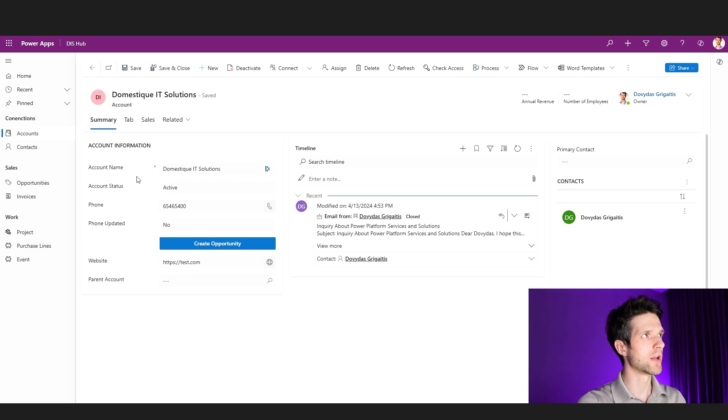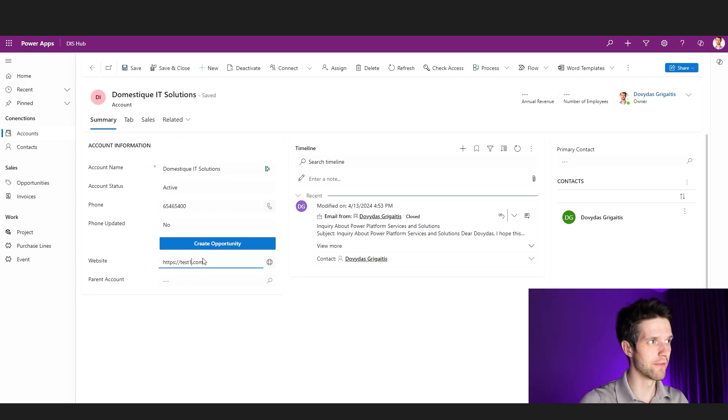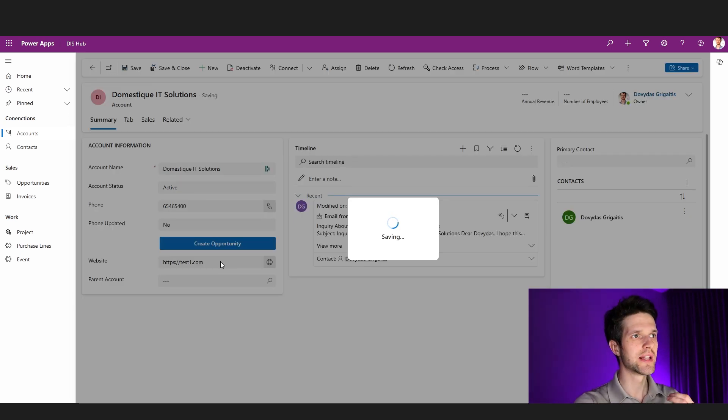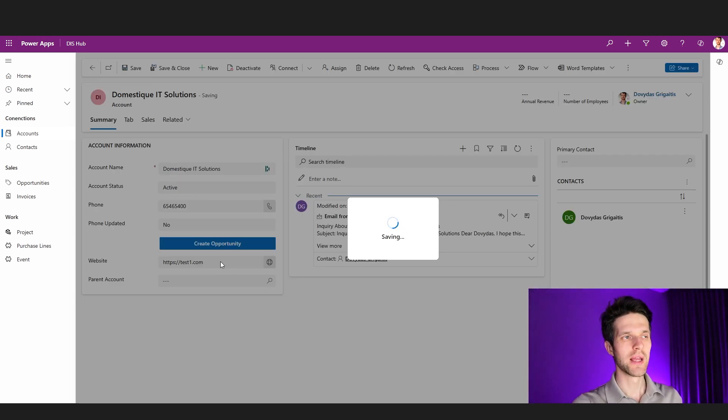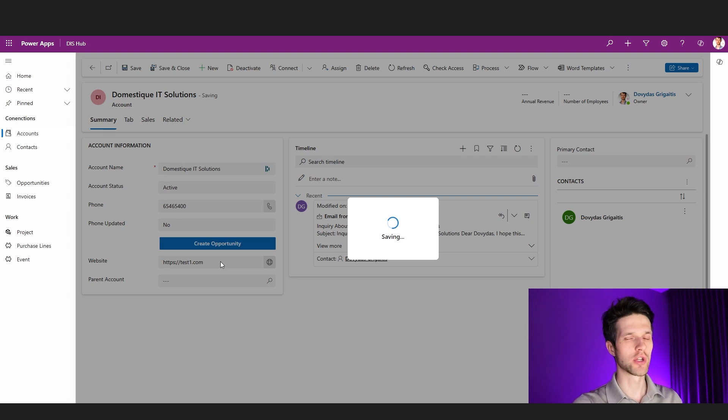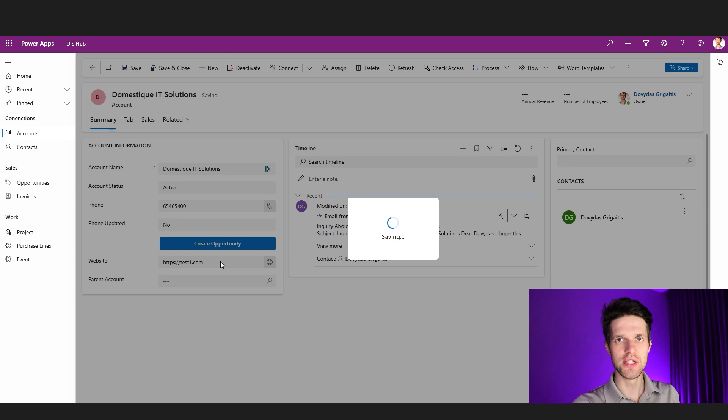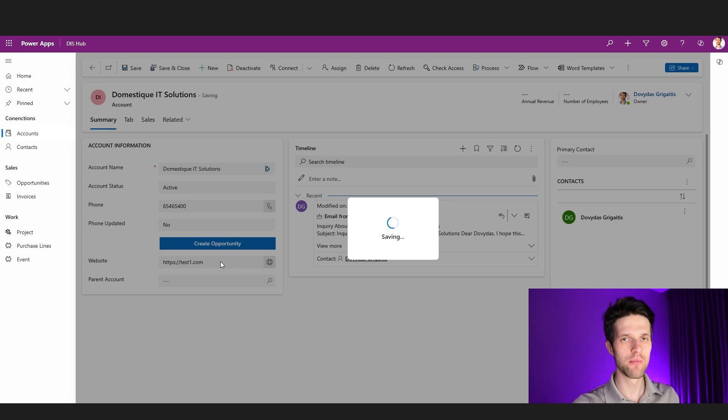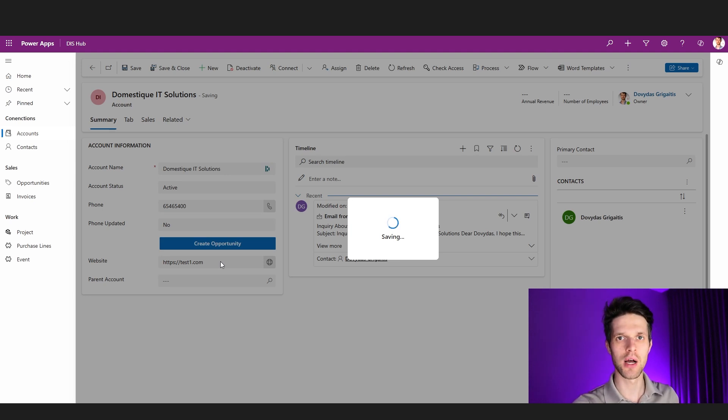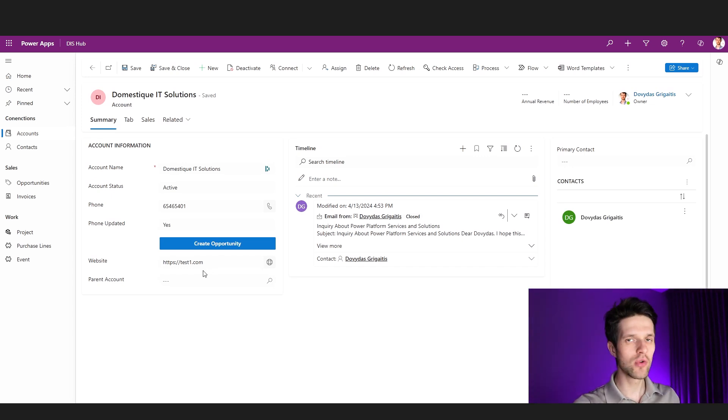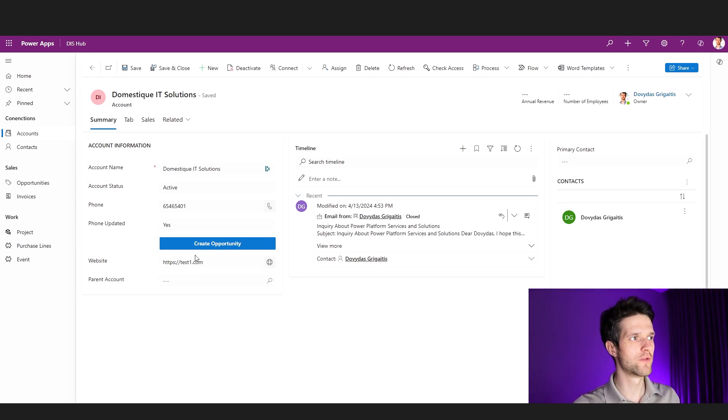But more interestingly, if I go and open another window of account and if I try, for example, to change my website and save, I will see that this one will go into waiting as well. And this is what we call exclusive locking.